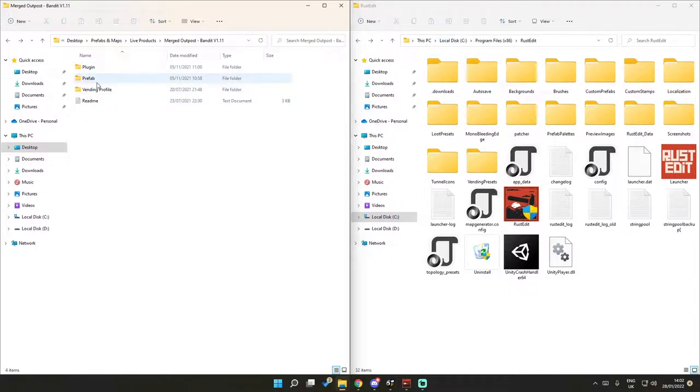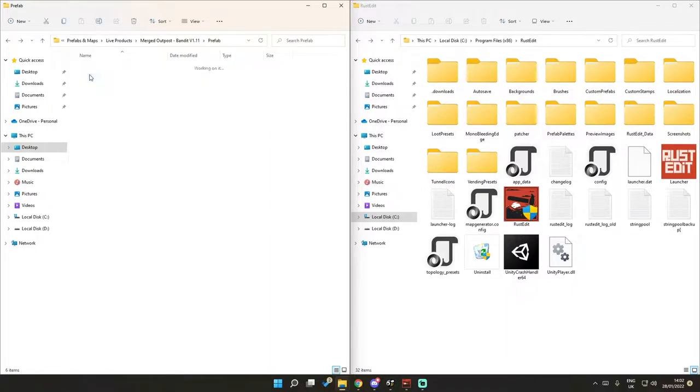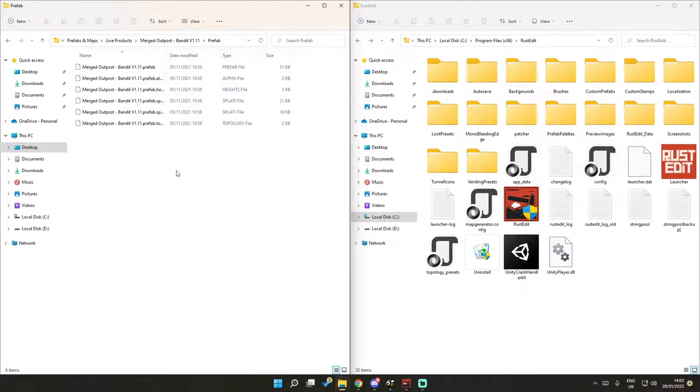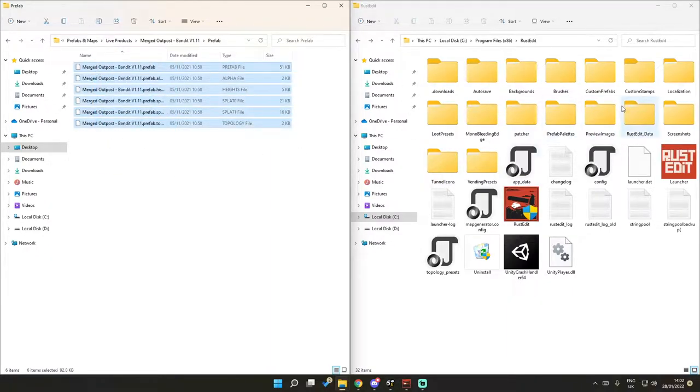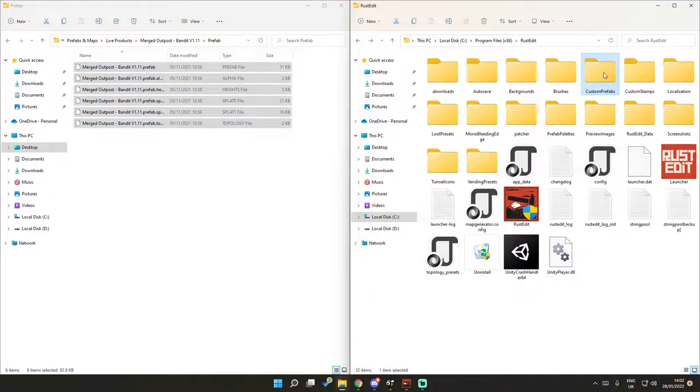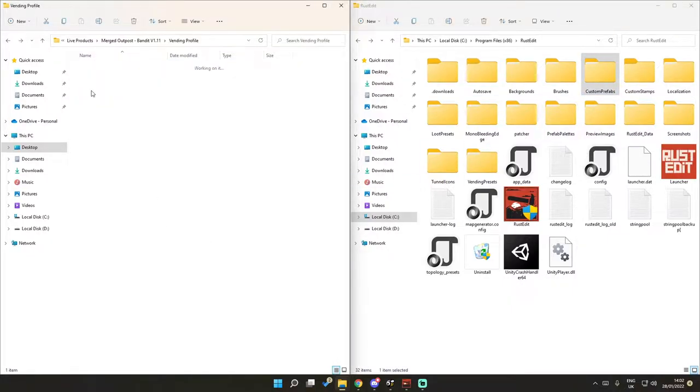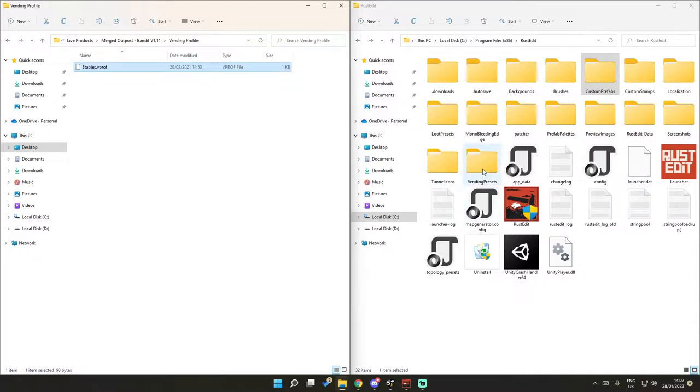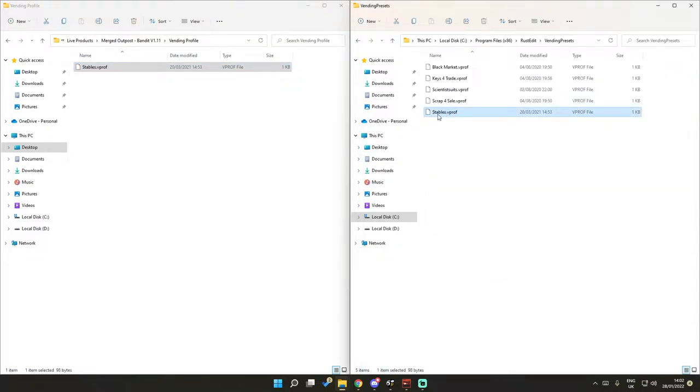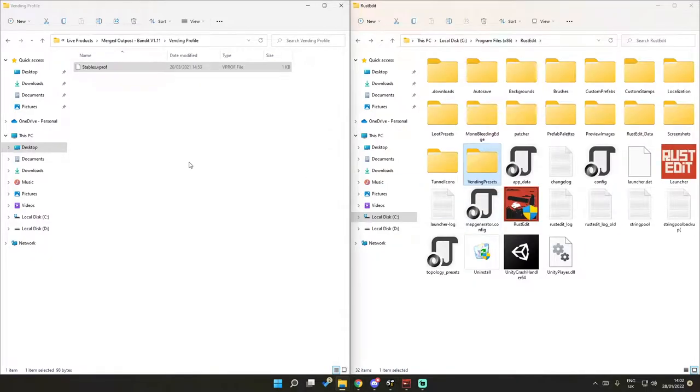In the download file we've got prefabs and vending profiles. Click on the prefab and drag everything from here into your custom prefabs folder. Then the same for the vending profile, but the stables one needs to go into the vending presets.